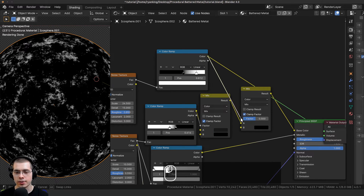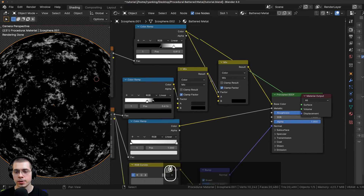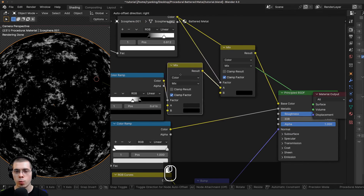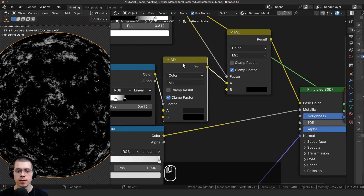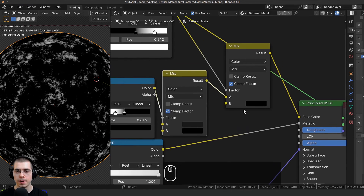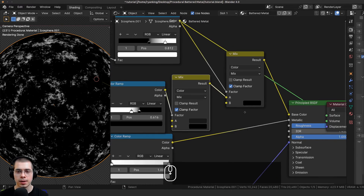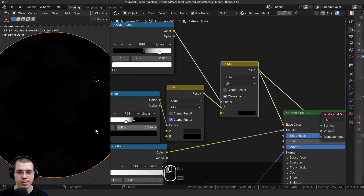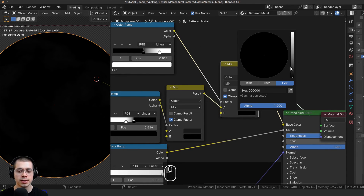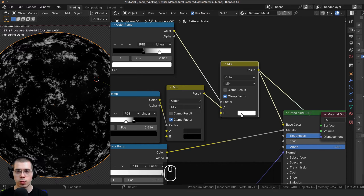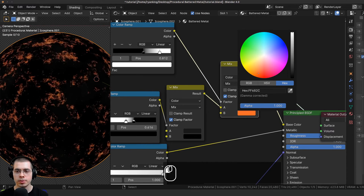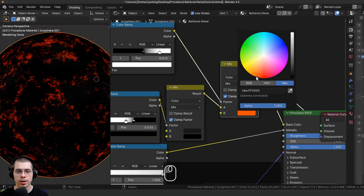I'll take this rust color ramp and put it into the factor, which determines where it's color A and where it's color B. I'll put the first metal mix into color A. Then I'll Ctrl+Shift+select the mix to preview it — color B is going to be the rust color, so I'll make it a red color and make it very dark.